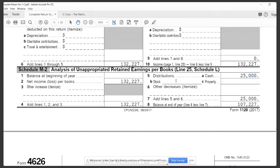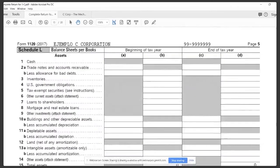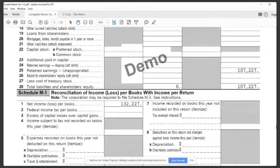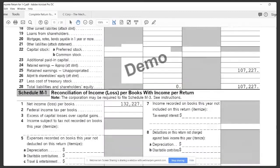You transferred some stock to a different party — those kind of things that affect this particular account on the Schedule L. You're just doing an additional breakdown of line 25 of the Schedule L.